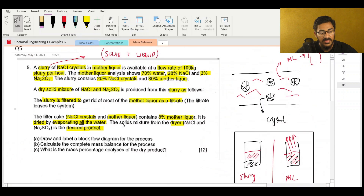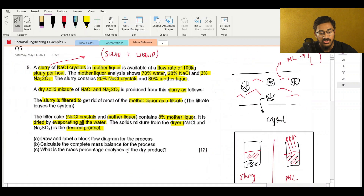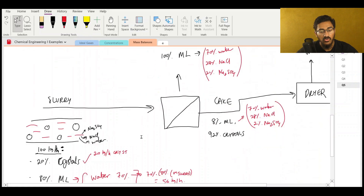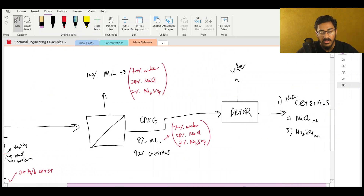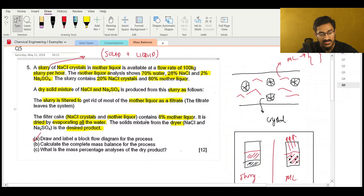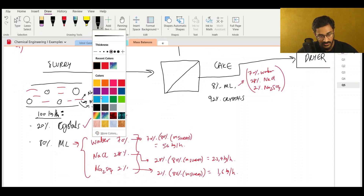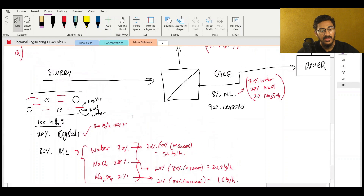The outlet of the dryer with these three components - the original crystals, NaCl from mother liquor, and sodium sulfate - that is my final desired product. Question A says draw and label a block flow diagram for the process. I've used blocks here, so we've basically done part A. Part B says calculate the complete mass balance for the process - now we're going to insert values wherever we don't have enough information.